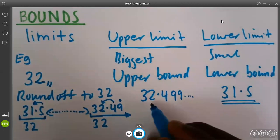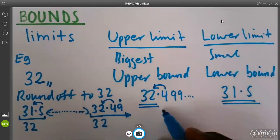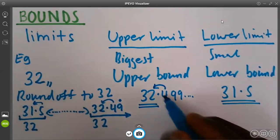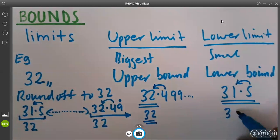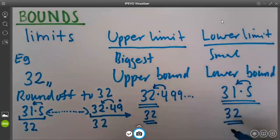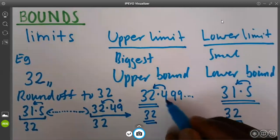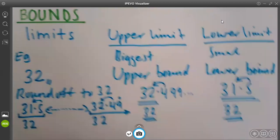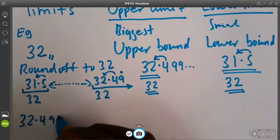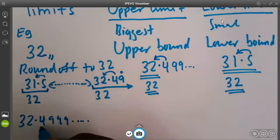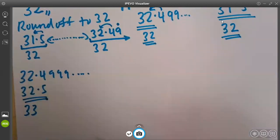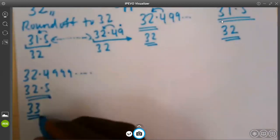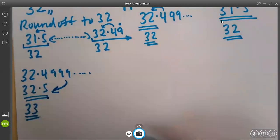When we are rounding off to 32, we will mainly consider just the next number. Once the next number is 4, it will remain 32. And once the next number is 5 or more, it will take us to the next number. Now, remember, when I have got so many 9s and you try to approximate, if I have 32.499999, if you approximate it, it will still take you to 32.5. But remember, 32.5, when you want to round it off, it will take you to 33. And we don't need 33.